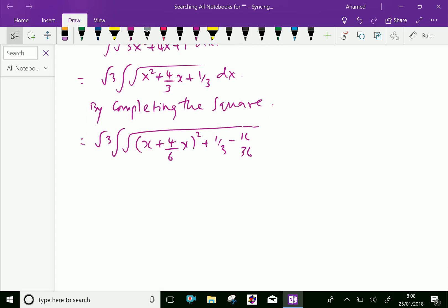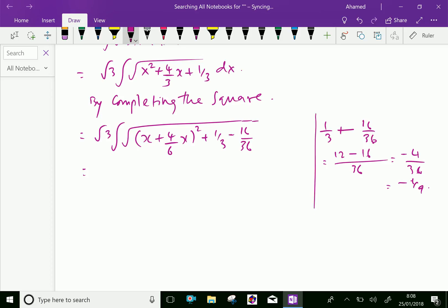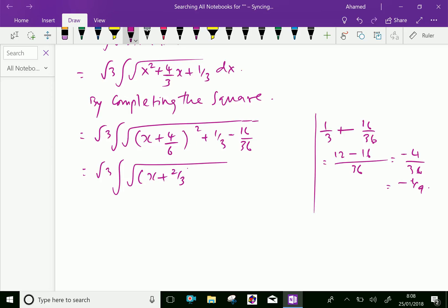Simplifying: 1 over 3 minus 16 over 36, with 36 as LCM. 36 is 12 times 3, giving 12 minus 16 minus 4 over 36, which equals minus 1 over 9. We can write this as square root of 3, with x plus 4 over 6 written as 2 over 3. The simplification of 1 over 3 minus 16 over 36 is 1 over 9, which equals 1 over 3, squared.